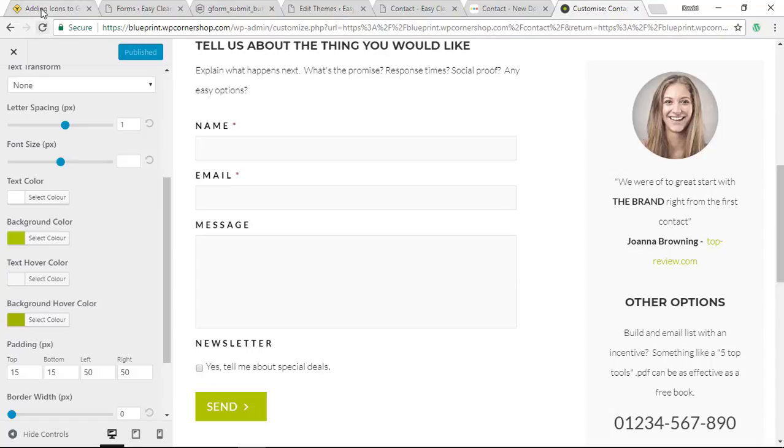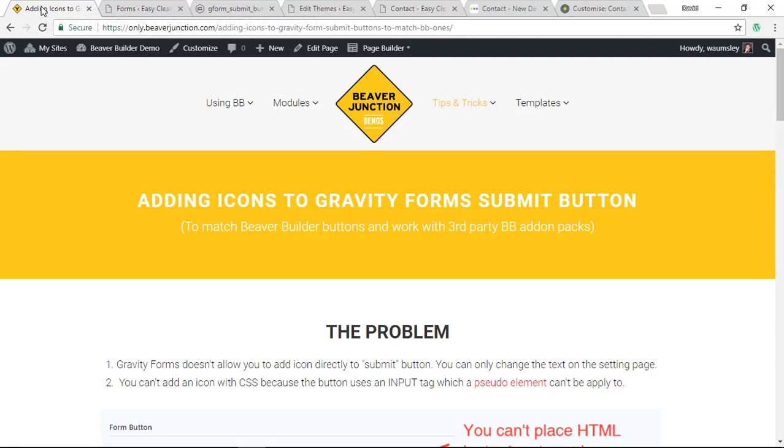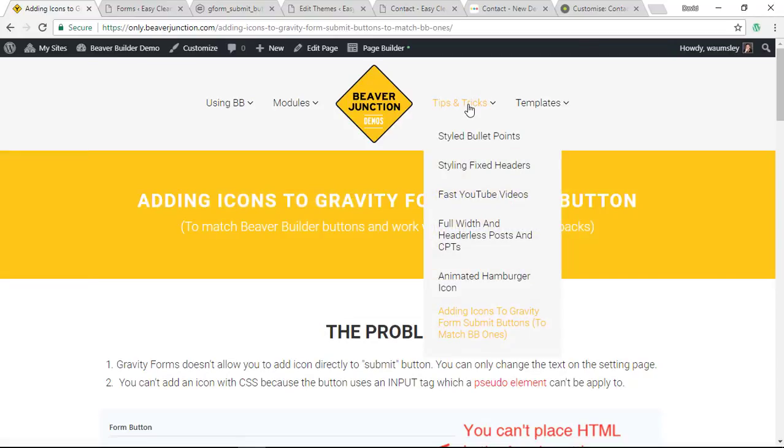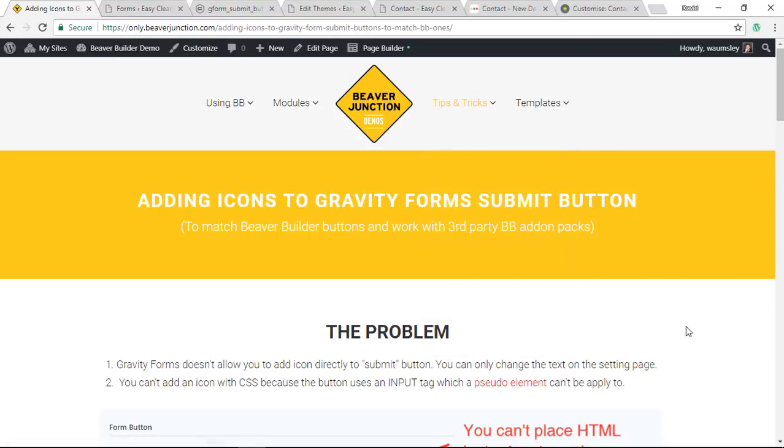Let me go back to the page that I've set up. All that you need is on this page, it's on my only.beaverjunction.com site under Tips and Tricks at the moment, and the link will be below.